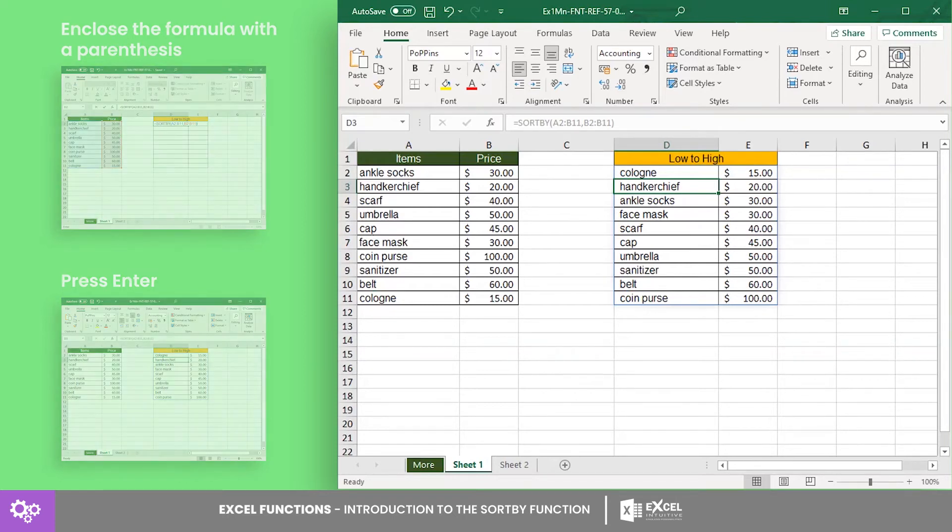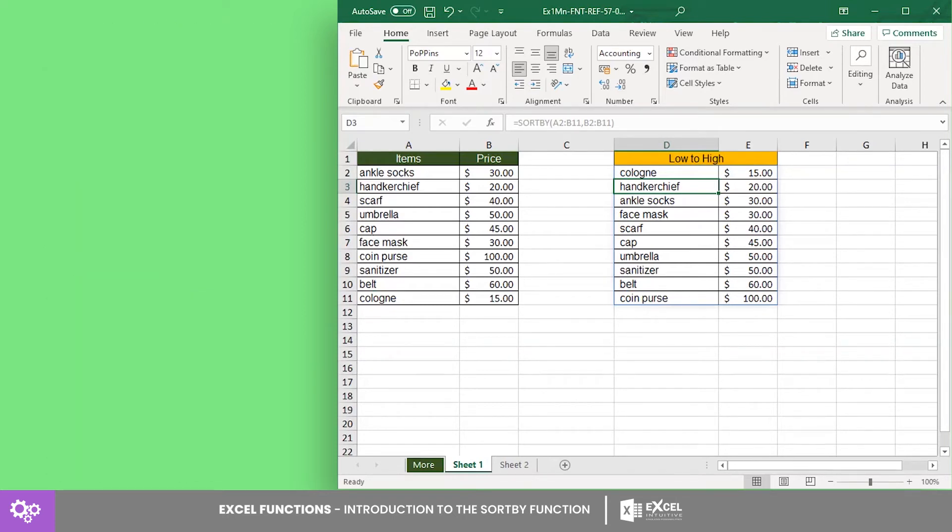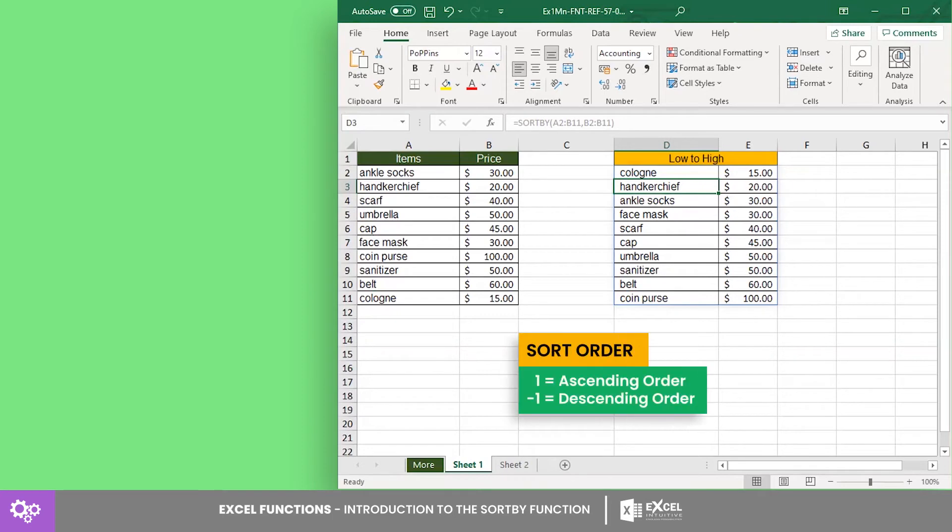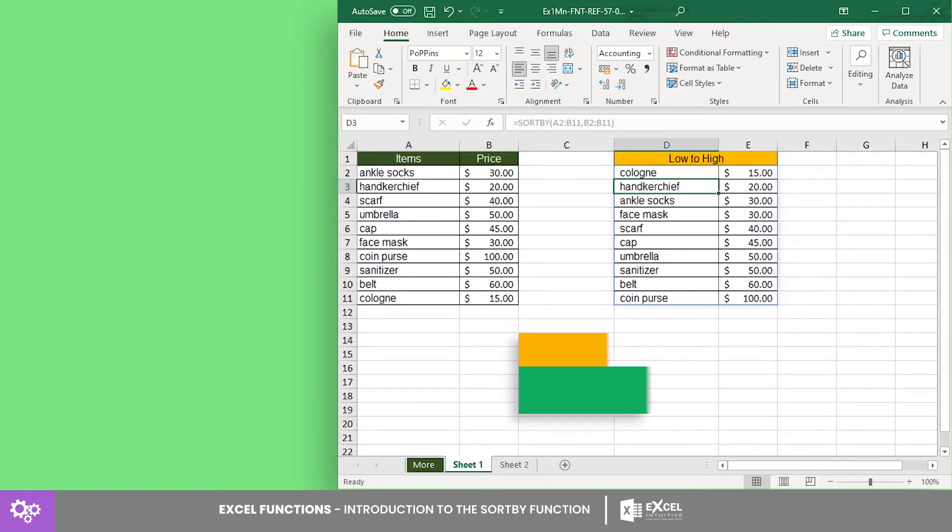As you can see, the formula returned the array sorted in its default order, which is the ascending order. If you wish to indicate the sort order, key in 1 for ascending order or negative 1 for descending order. Now let's try once more and indicate the sort order this time.